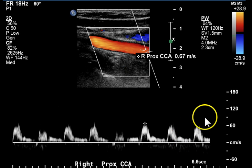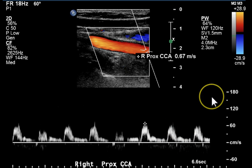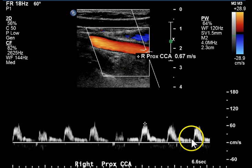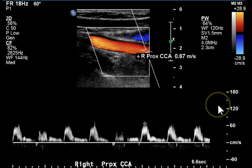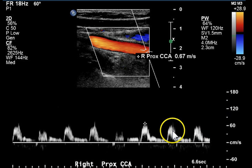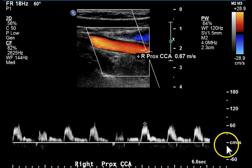Whenever we see Parvus Tardis, we think about disease upstream. When we see low pulsatility or high pulsatility in a vessel that should have low pulsatility, we think about disease downstream. So we may see some disease in further images based on this waveform.